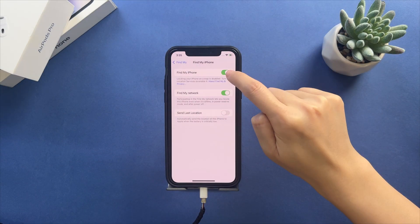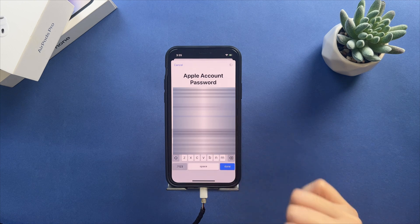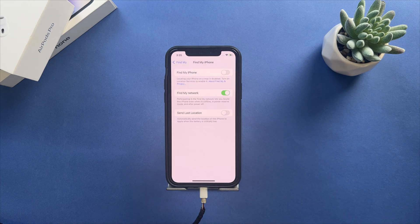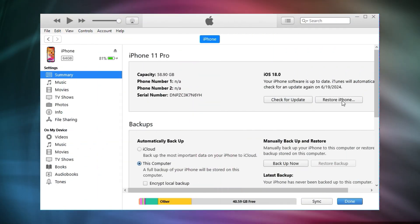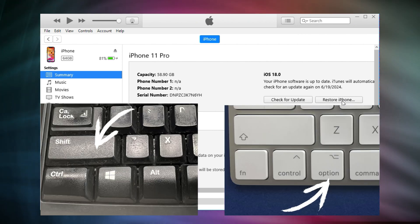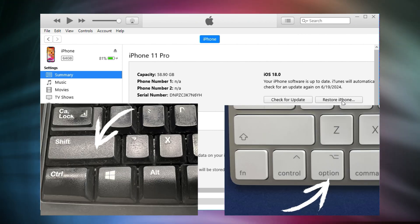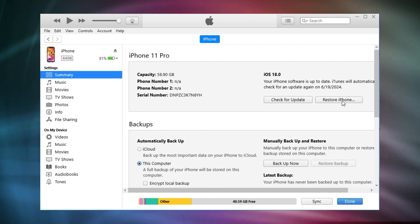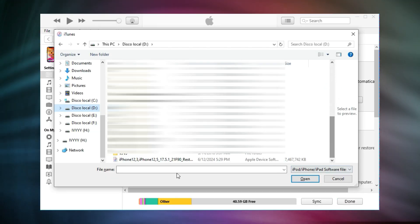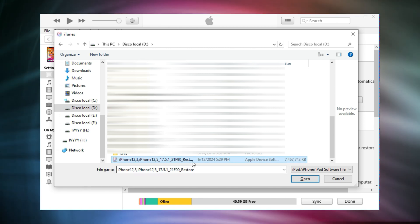Next, turn off Find My iPhone before running iTunes. After doing that, launch iTunes on your computer. Then, press the shift button and click the restore option on Windows, or press the option button and click restore on Mac. A dialog will pop up, choose the firmware file and it will restore your iPhone automatically.